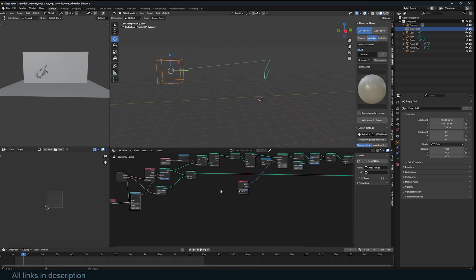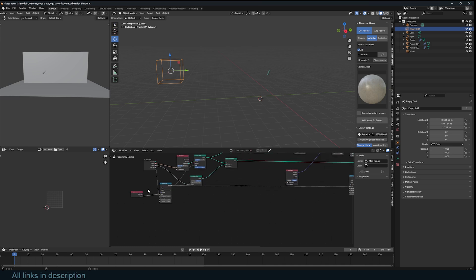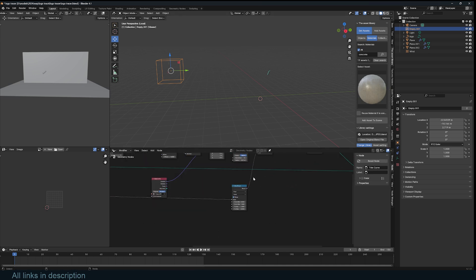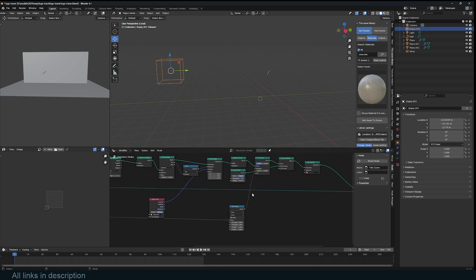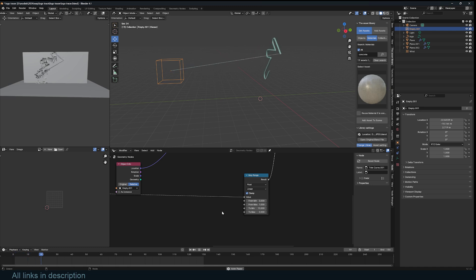We have the timeline animating the trim, so I can use another Map Range that uses that value to create a trim animation for this laser. If you want it to run faster, just increase the values here, and it starts right away.